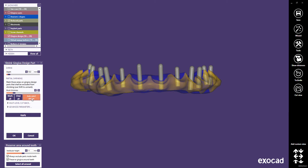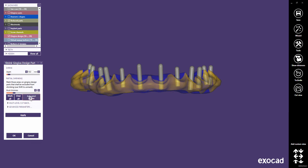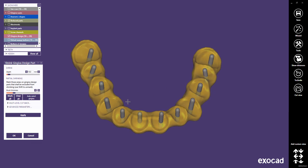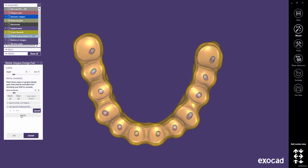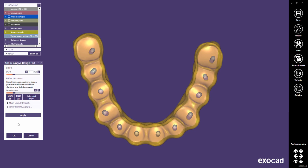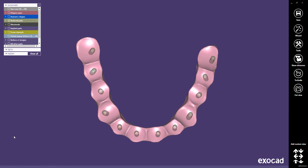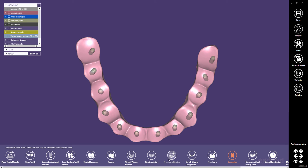To do this, we deactivate the auto-select gingiva, and we clear all blue areas from being excluded from shrinking. Choose a shrinking depth of 1 mm. Click Apply to start shrinking. Click OK to close the Shrink Gingiva Design Part dialog, and choose Freeform Gingiva in the expert mode.